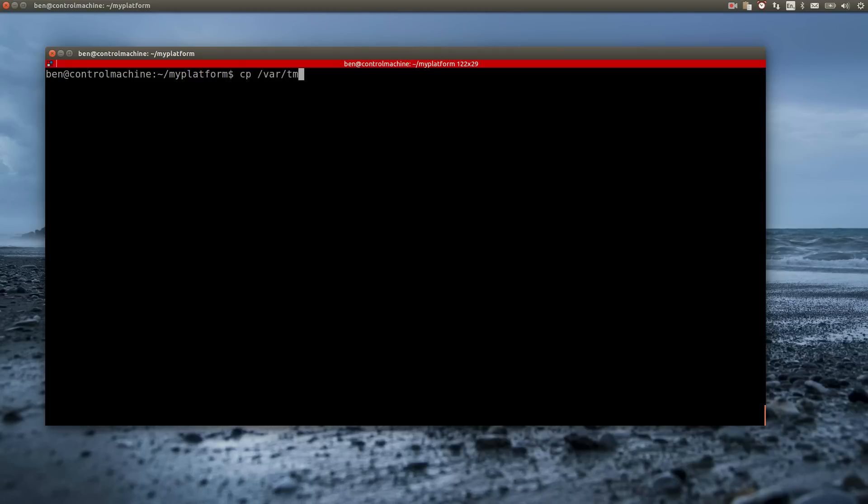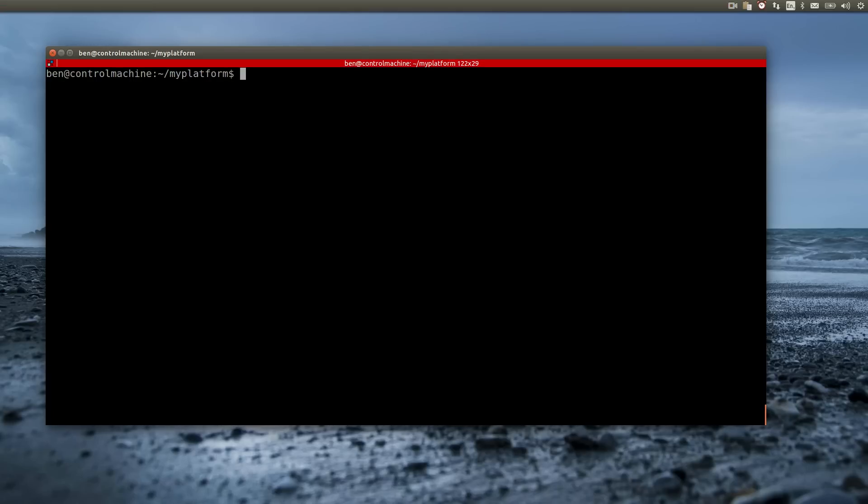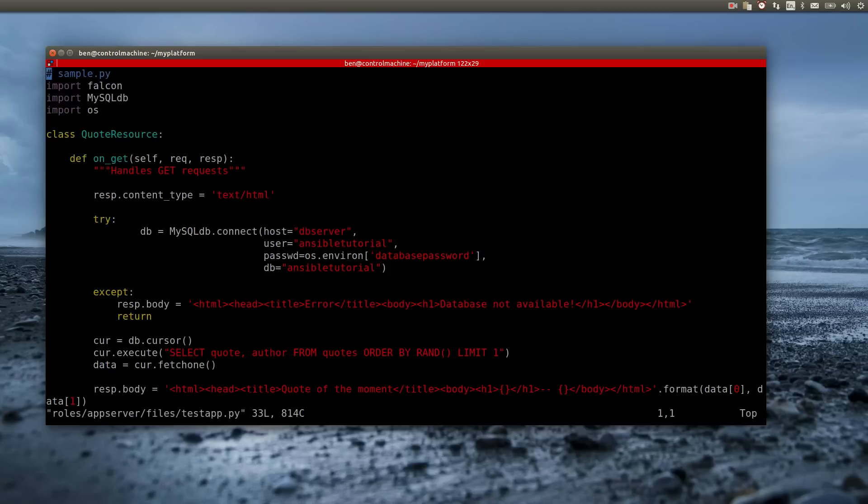Now let me copy over the test app code to the appropriate folder and show it to you. As you can see, the application is rather simple, but there are two values you need to see.